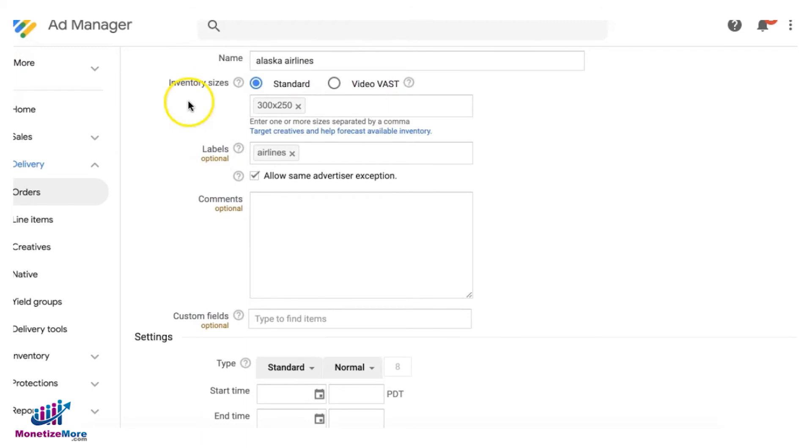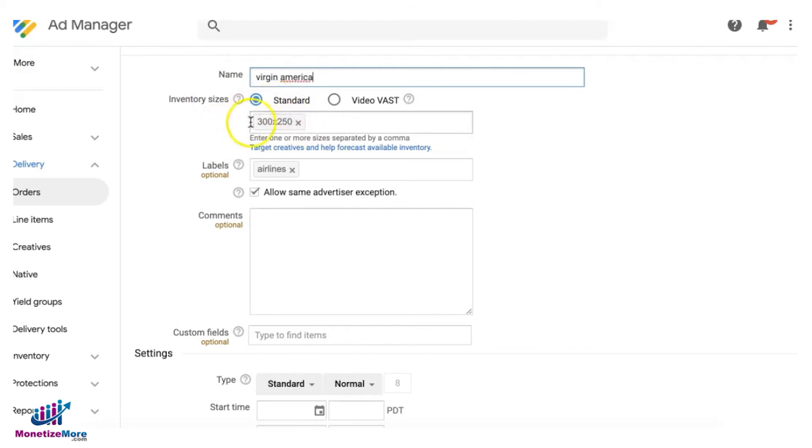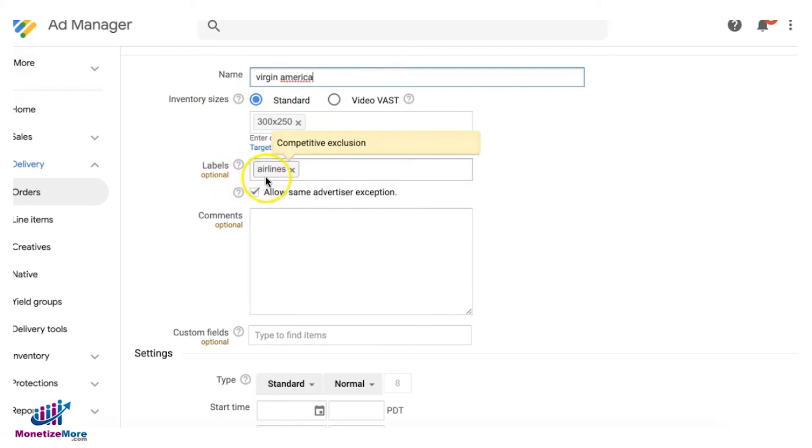So then I'll create another ad unit, and this time let's pretend I'm creating this for Virgin America.